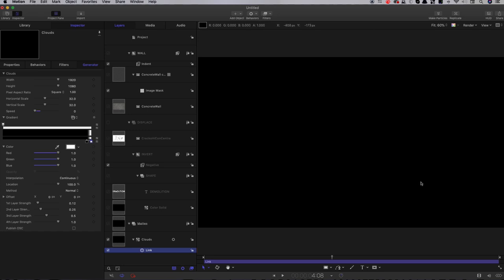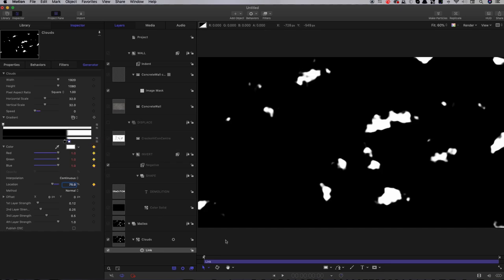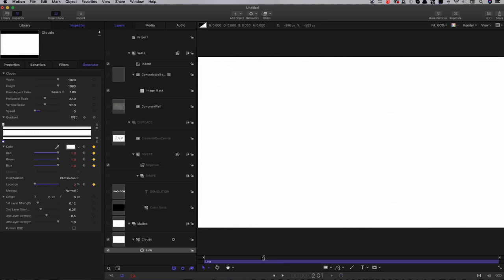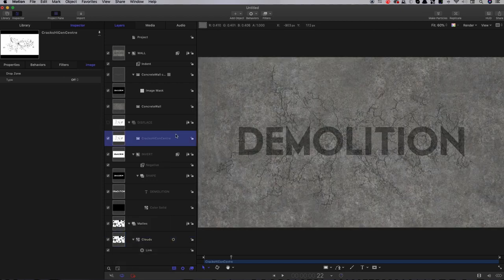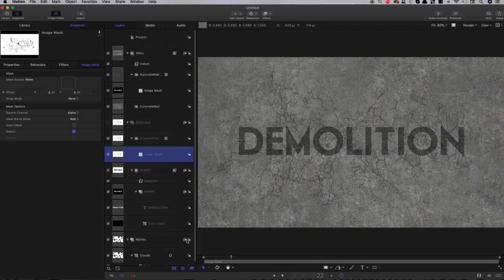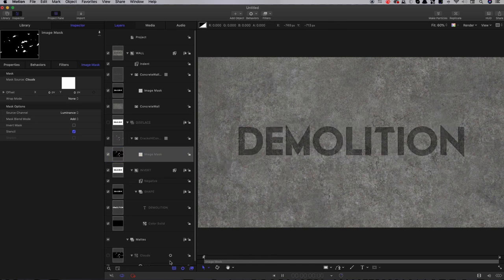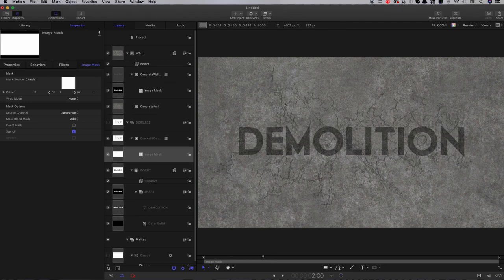I just need to animate that. Click on the white tab's location, come to the start of the project, and set a keyframe for the location at 75. I want the explosion to happen at two seconds, so move forward to two seconds on the timeline and drag the white all the way across. Then I'll use this as an image mask for the cracks element — right-click, add image mask, drag the clouds in, set the source channel to luminance. Now you can see the cracks grow on gradually over those two seconds.